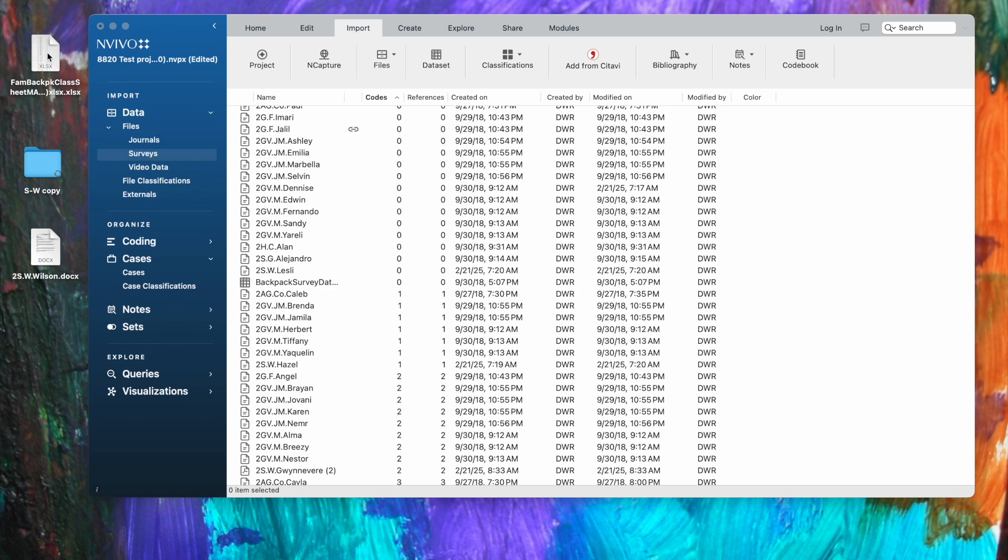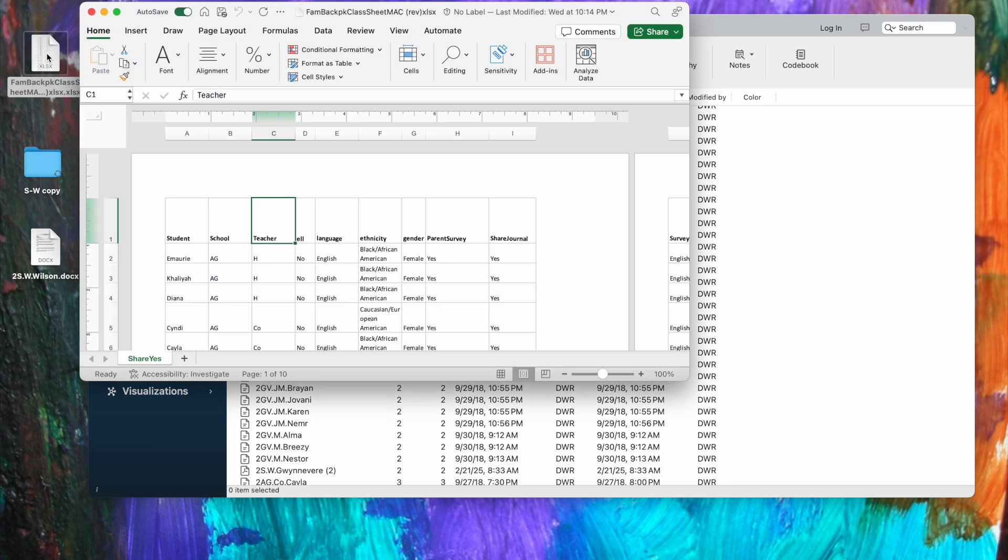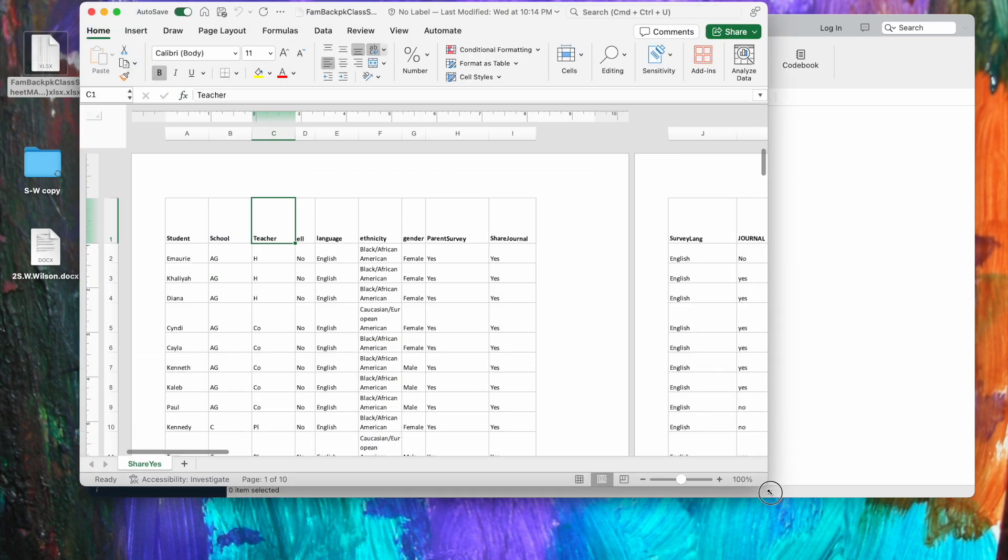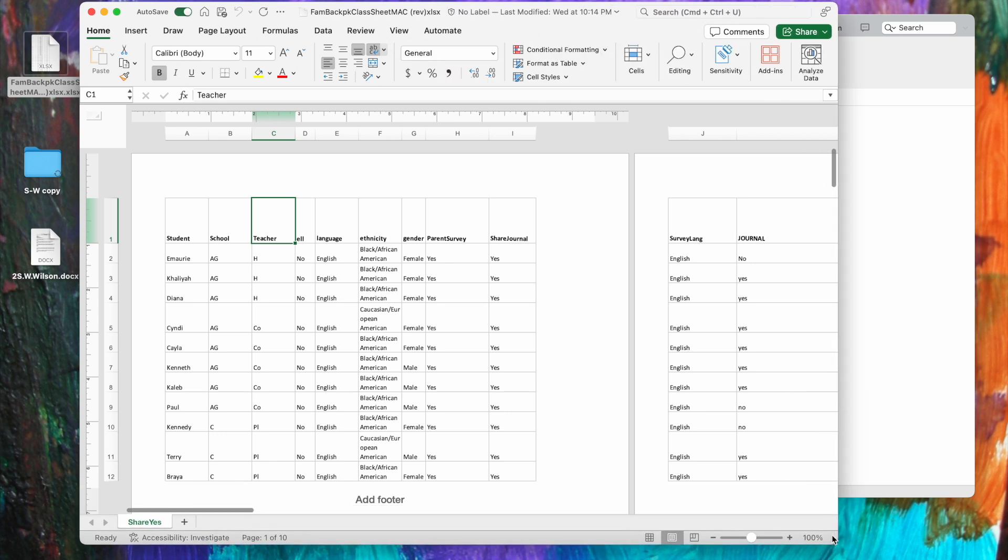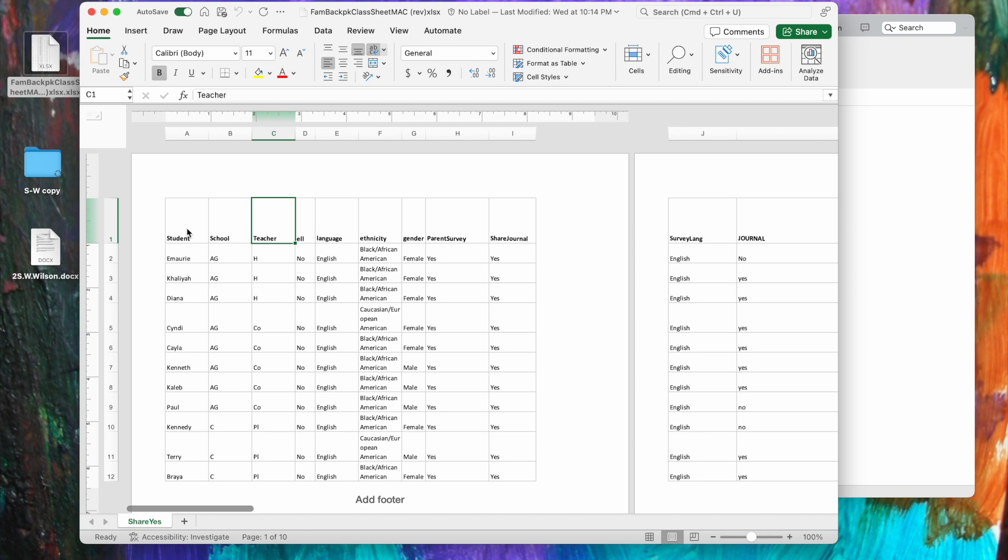Of course, we've got pseudonyms here everywhere, but here is a classification sheet I'm opening in Excel. In many ways, I think this is the most common way that I've seen researchers do this. So what you see here is in the top left corner, we should have the name of our classification. I'm going to call this classification that we're going to import student because it is students who are the cases. I've got the student's name, what school the student attended, who the student's teacher was, whether they are an English learner or not, what language is spoken at home, their ethnicity, gender, whether a parent survey was collected, whether we have permission to share their journal, and so forth.